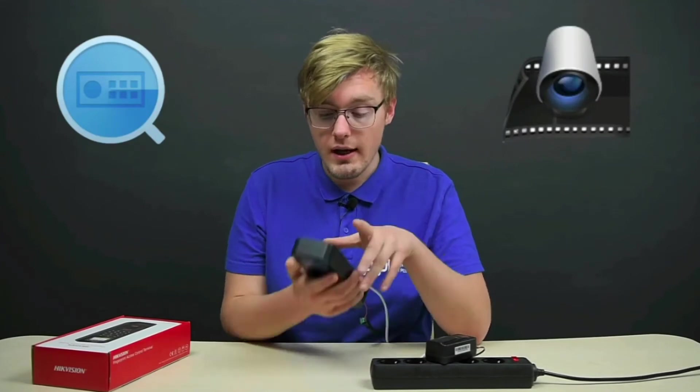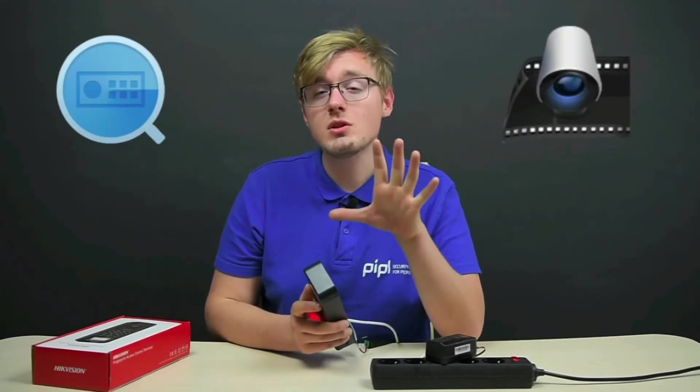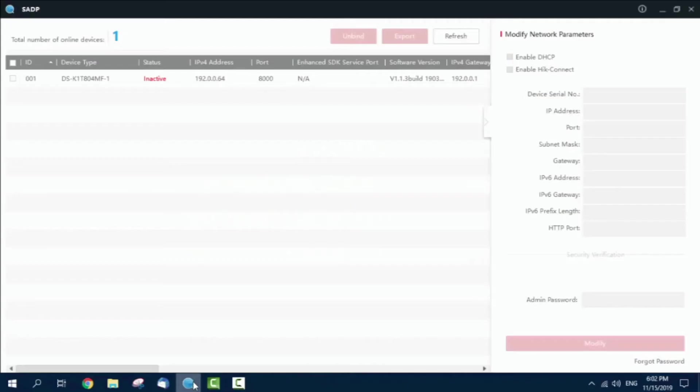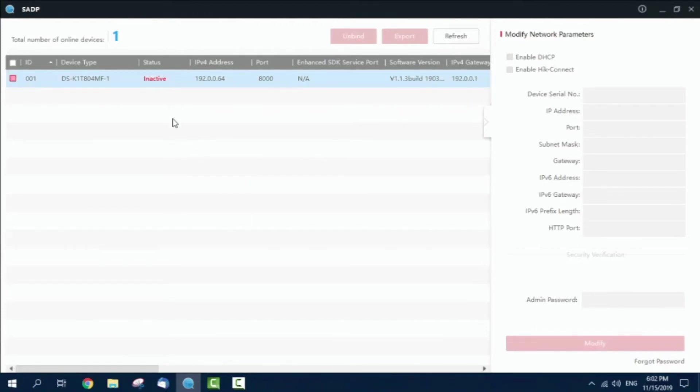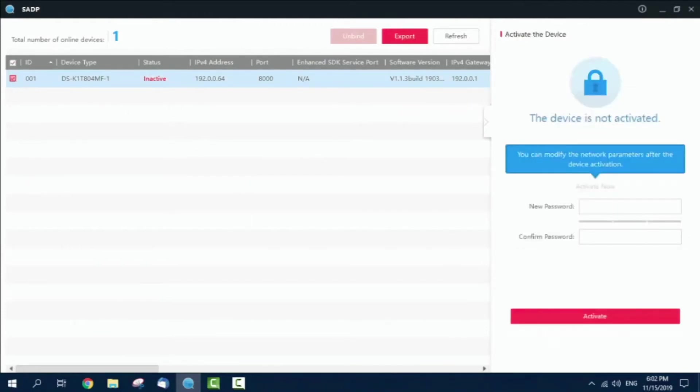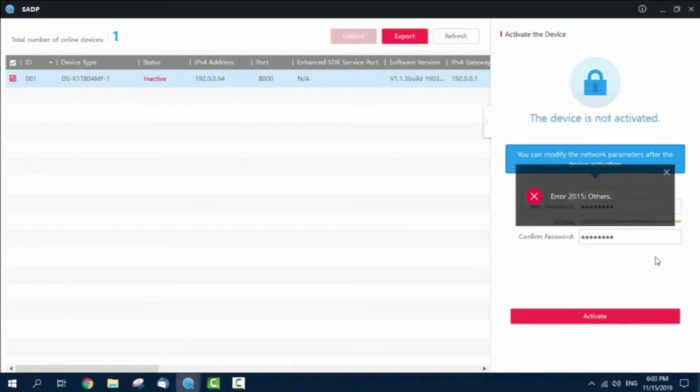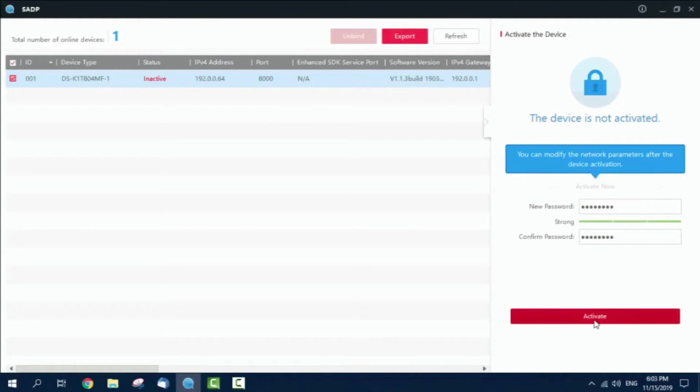Here we are in front of the computer. Now we're going to activate the terminal using the Hikvision software, which is the CDP tool. As you can see, DS-K1T804MF-1 is here but inactive. I'm creating a password and pressing activate. We got an error, and I know what this is. This is actually a very common mistake.